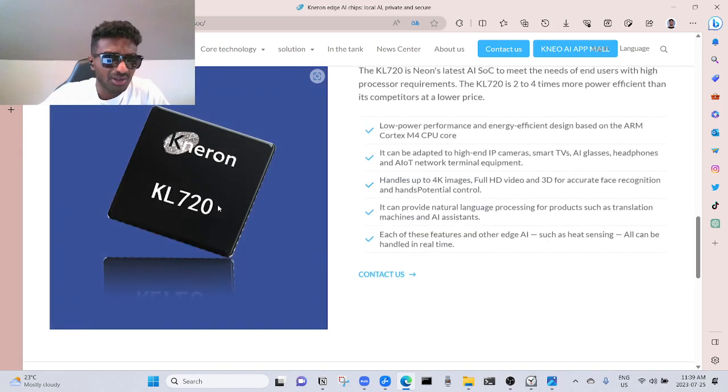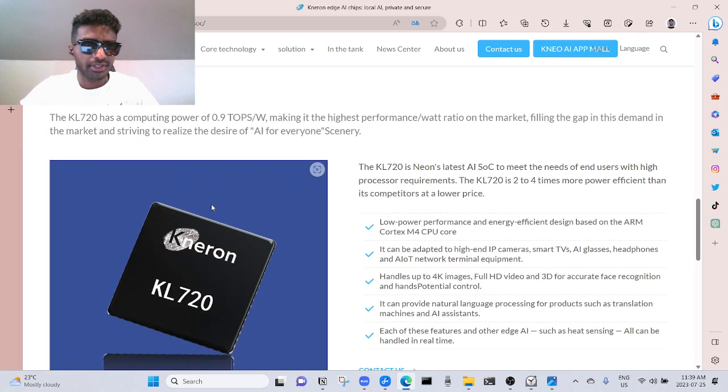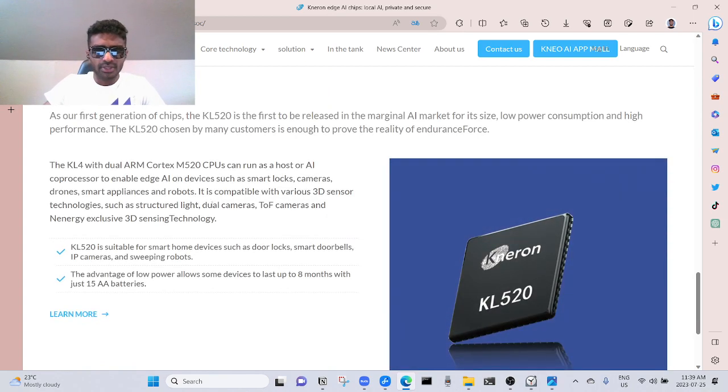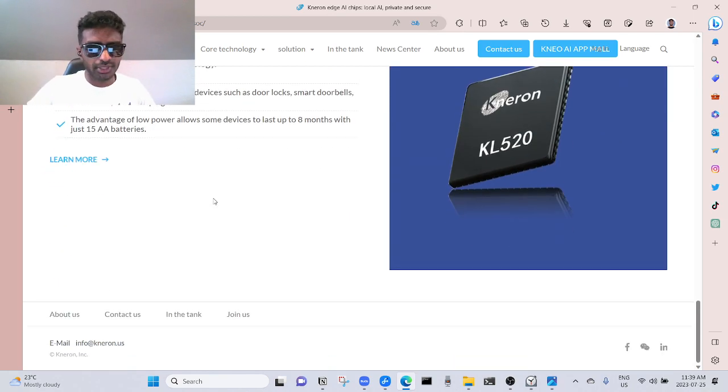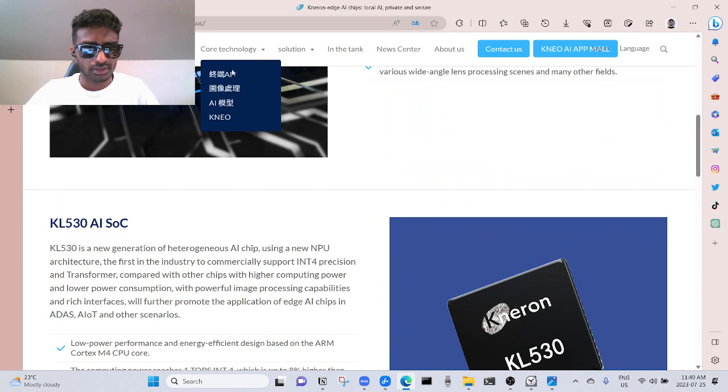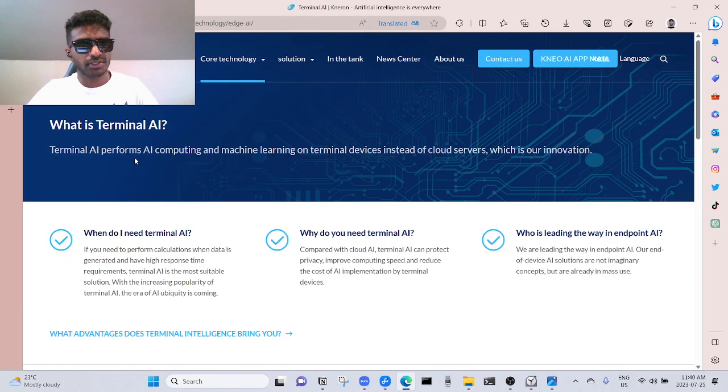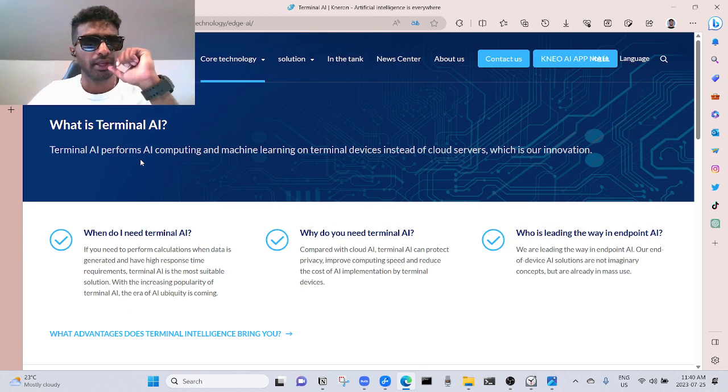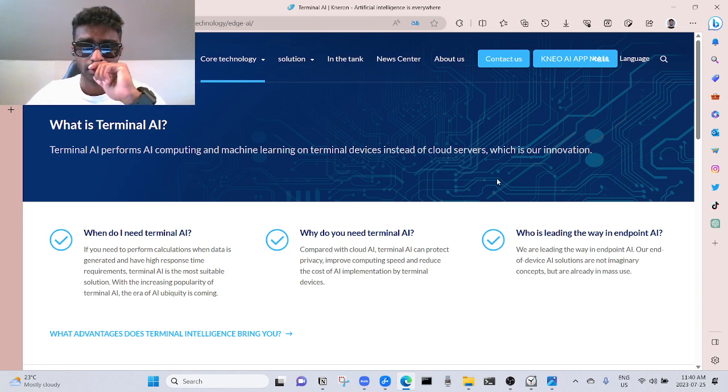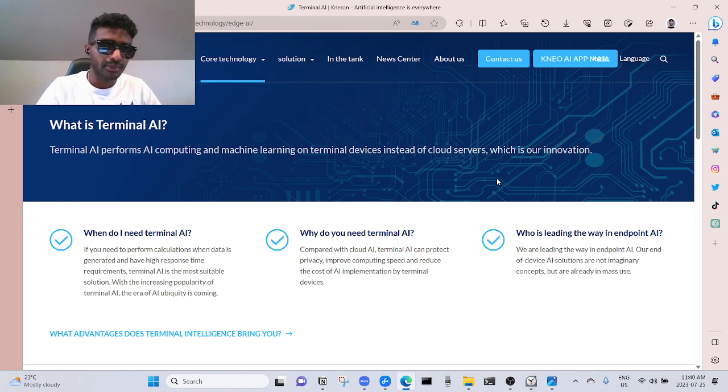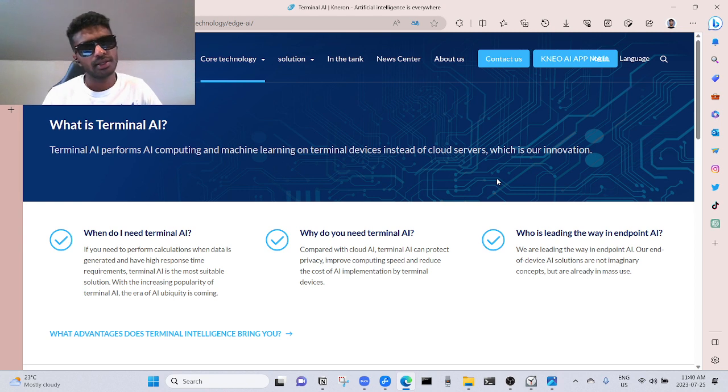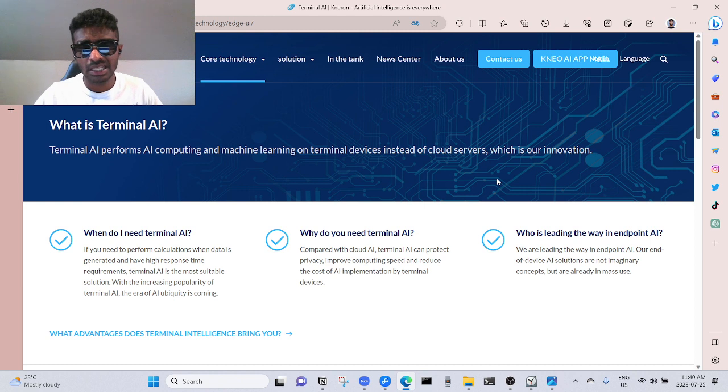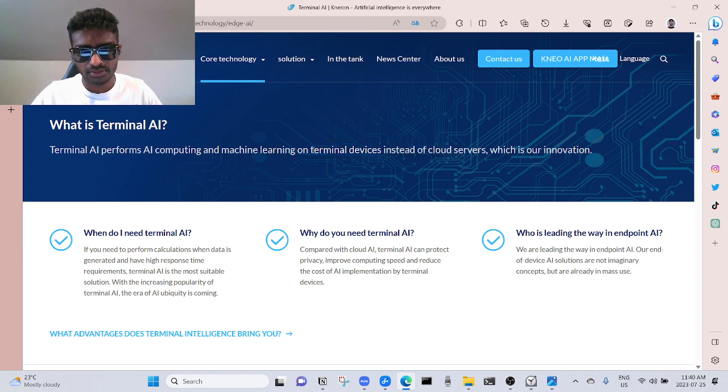These are all their products. Kneron KL 530, wow, this looks dope. Kneron KL 720, Kneron KL 520. Core technology, edge AI. What is terminal AI? Terminal AI performs AI computing and machine learning on terminal devices instead of cloud servers, which is our innovation.